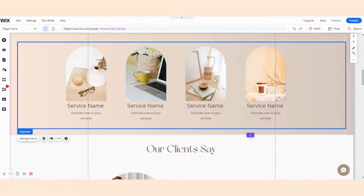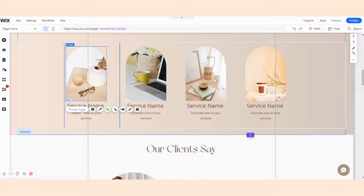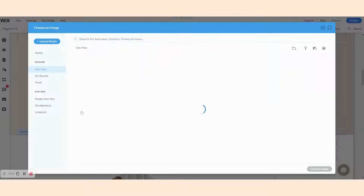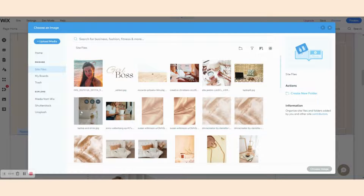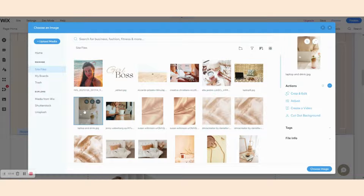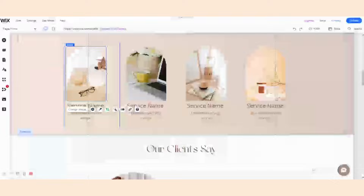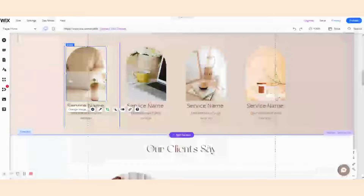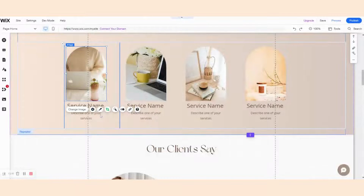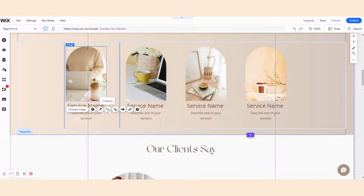In the same manner, you can change this other image as well. Let's just use this one. You will have all the same options: settings, frames, crop shape, filters, and animation.